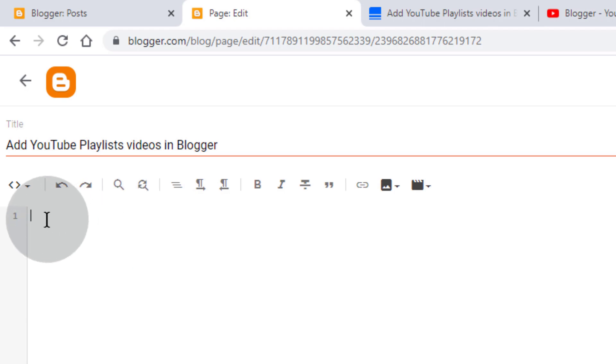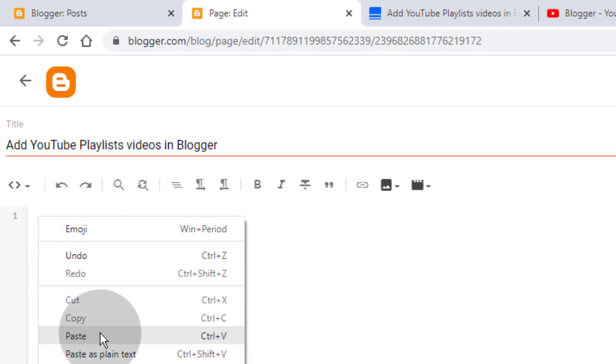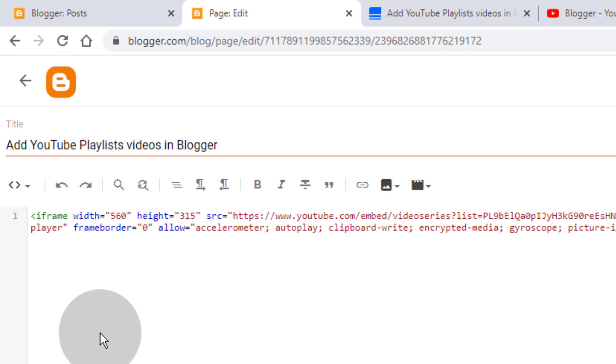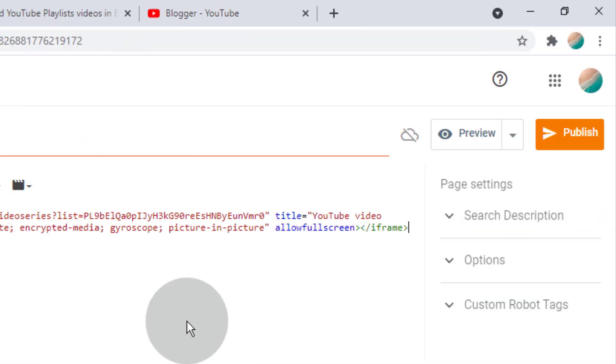Now paste the code. Now update the post.